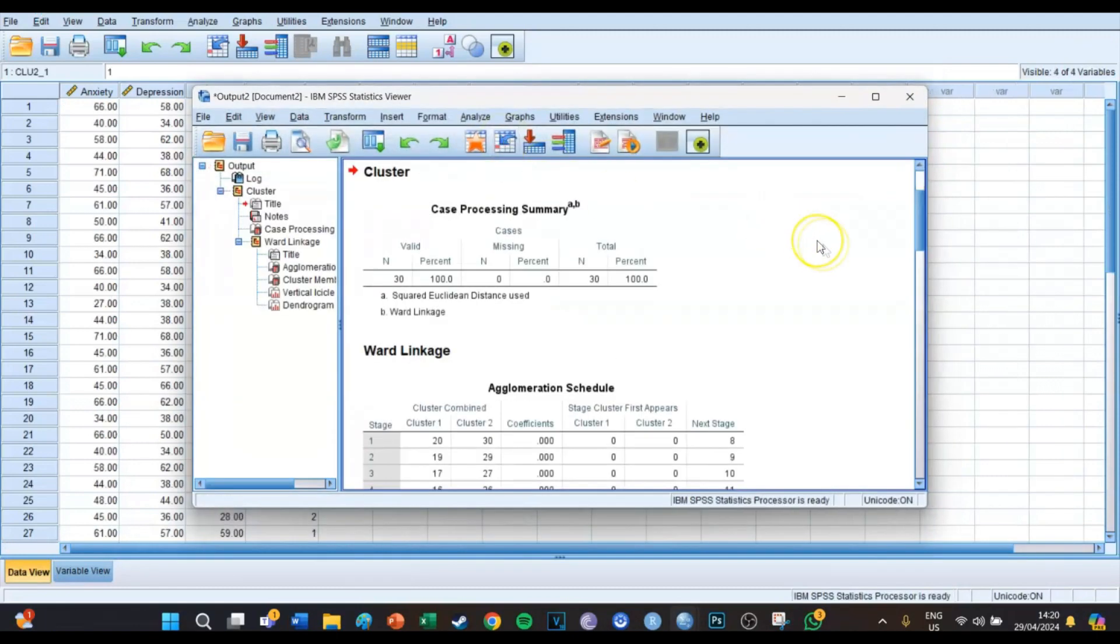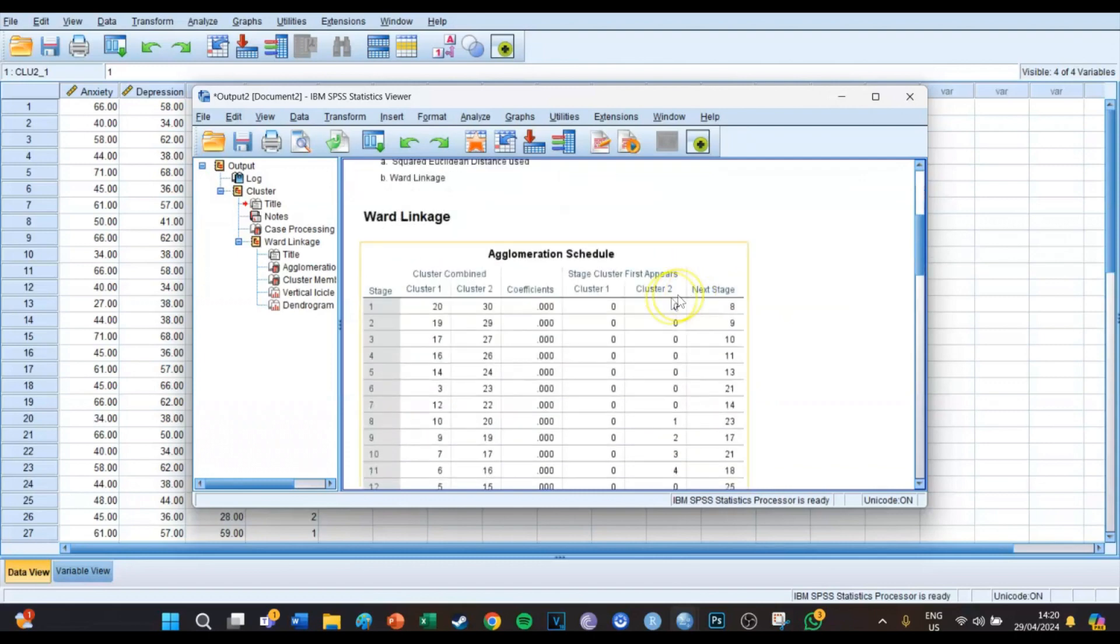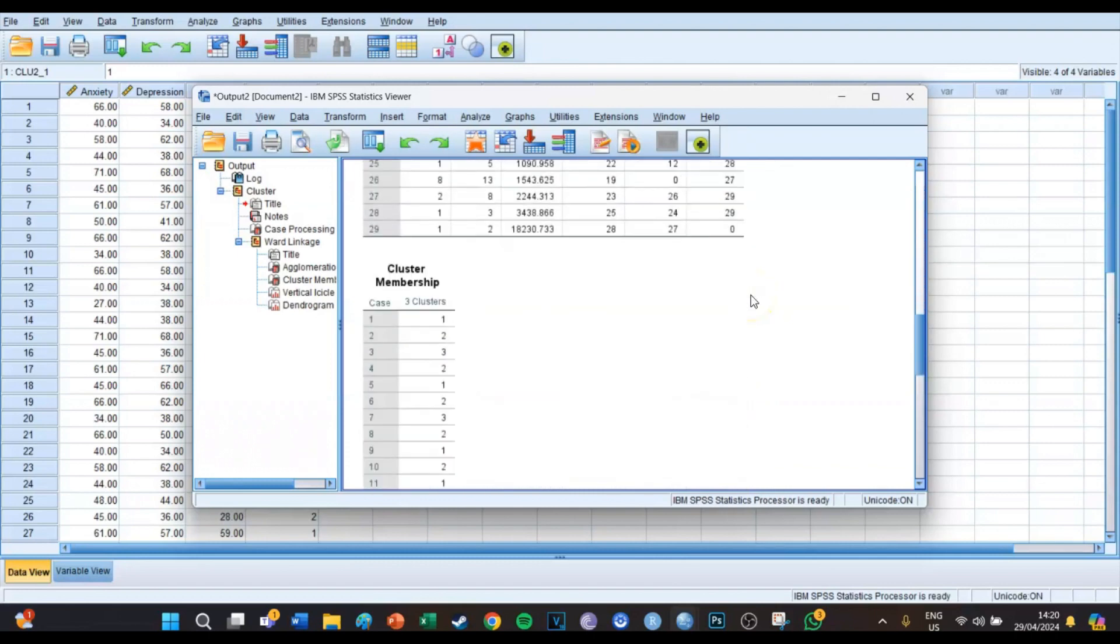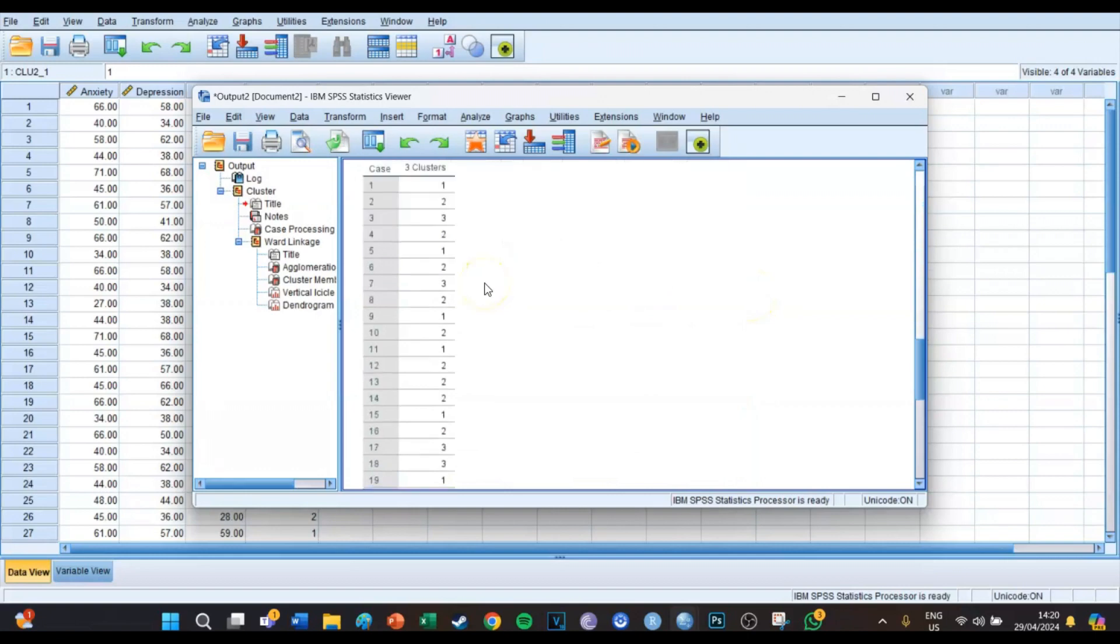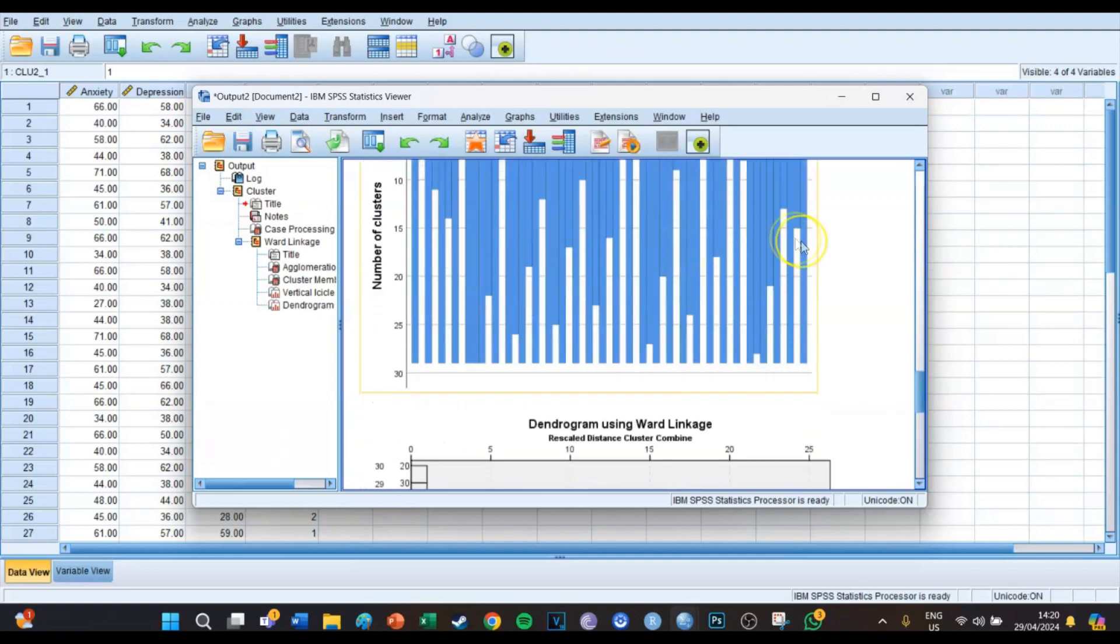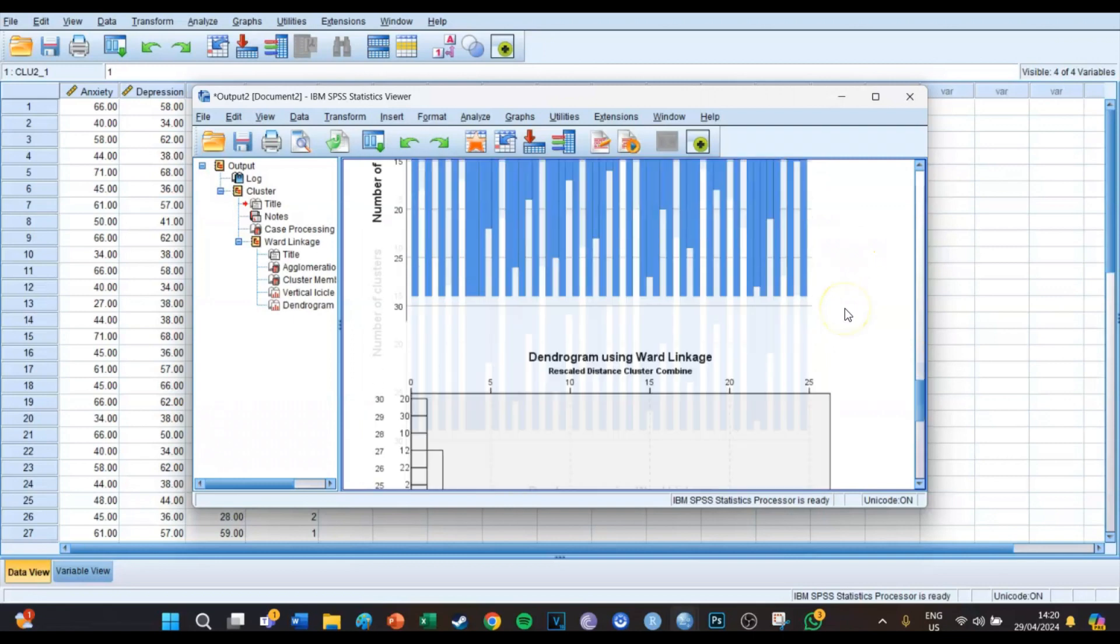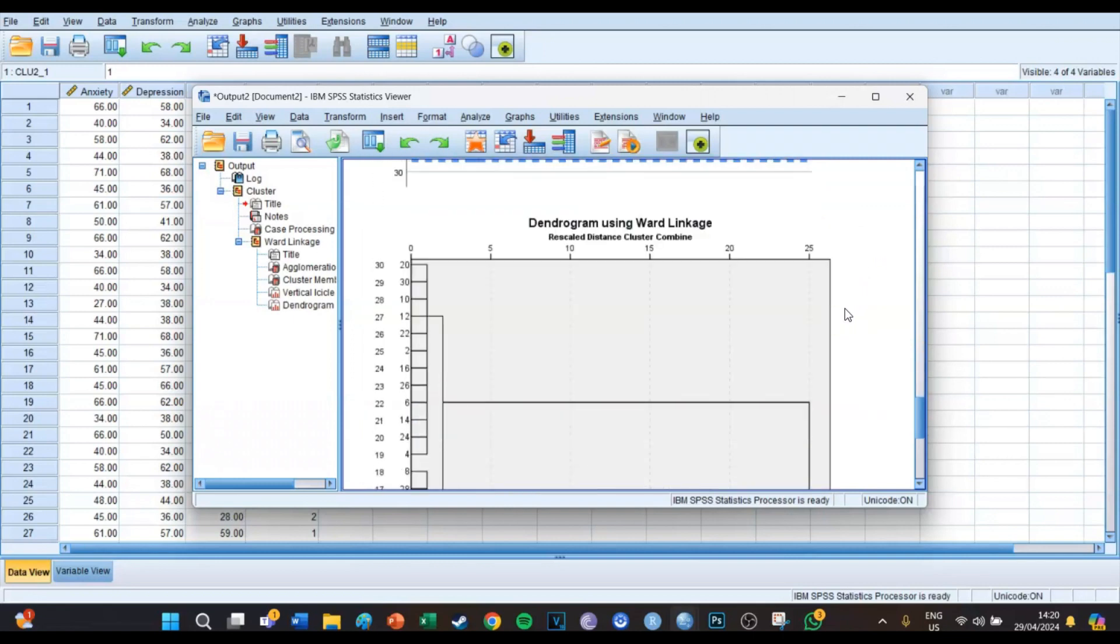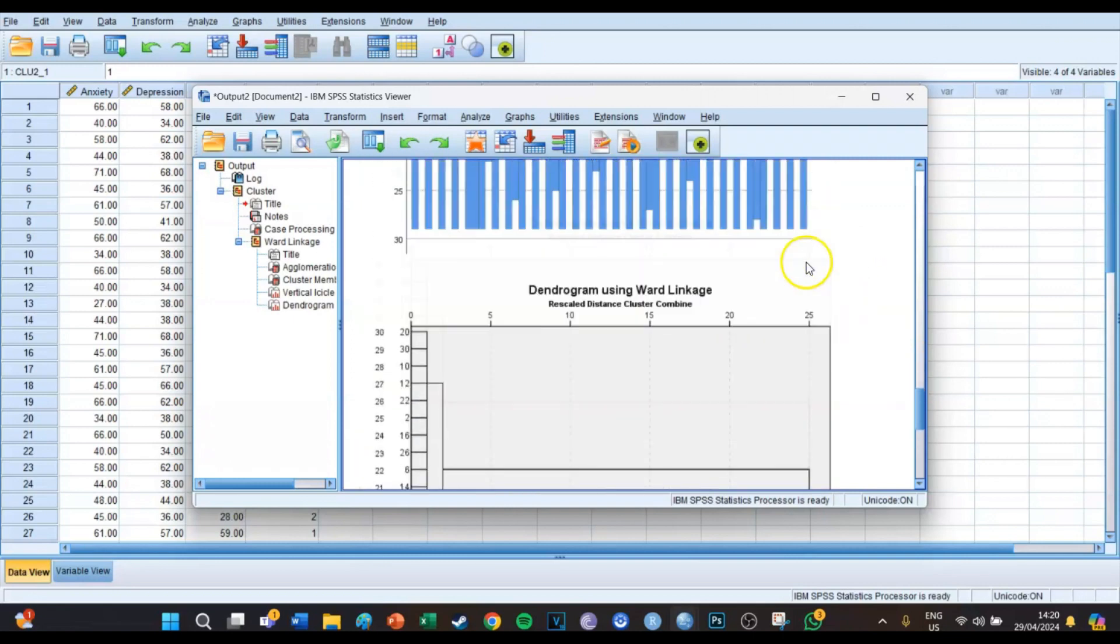Then in your output screen the new cluster analysis opens and we're actually going to ignore the case processing summary, we're going to ignore the agglomeration schedule, and we're going to ignore the cluster membership, autograph, and also the number of clusters by case.